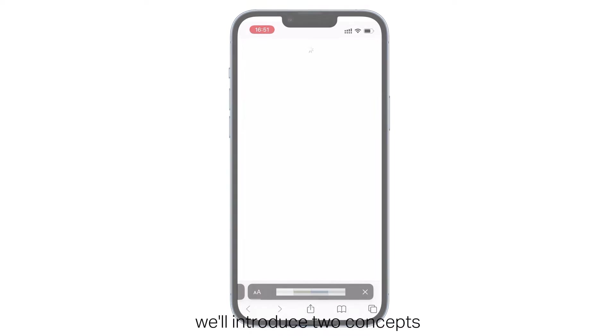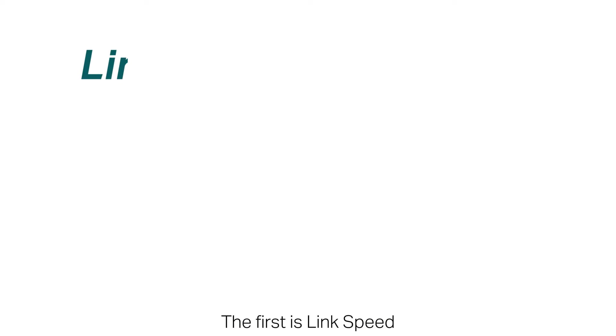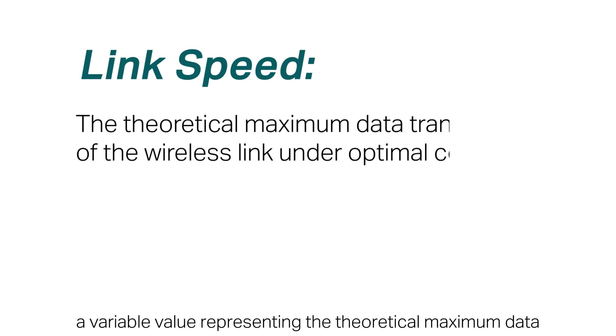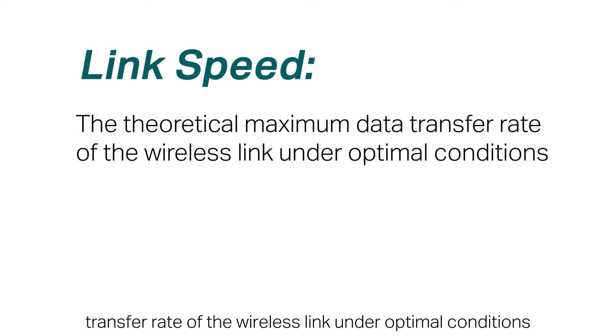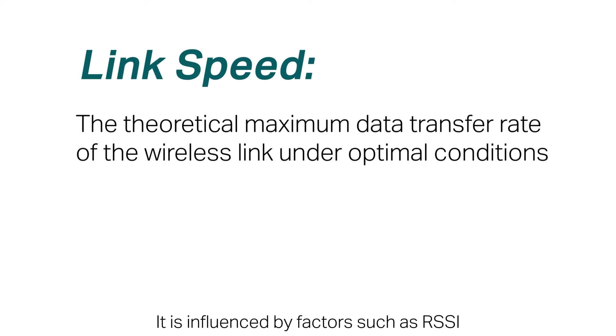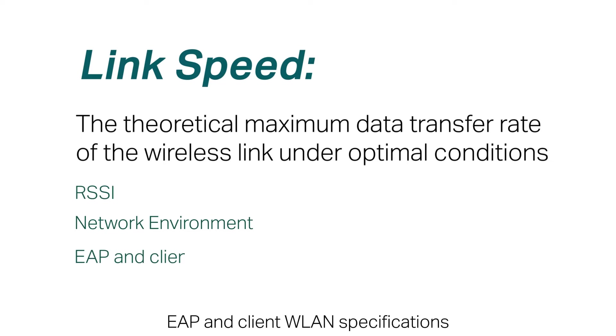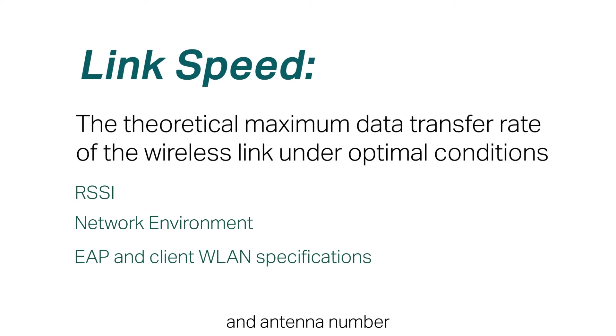Here we'll introduce two concepts. The first is link speed, a variable value representing the theoretical maximum data transfer rate of the wireless link under optimal conditions. It is influenced by factors such as RSSI, network environment, EAP and client WLAN specifications, and antenna number.